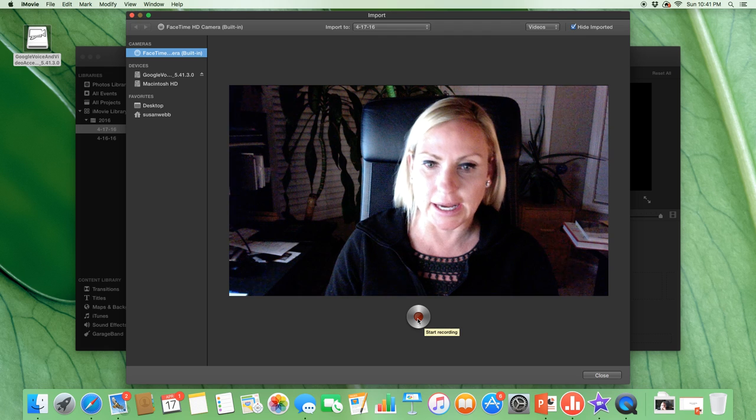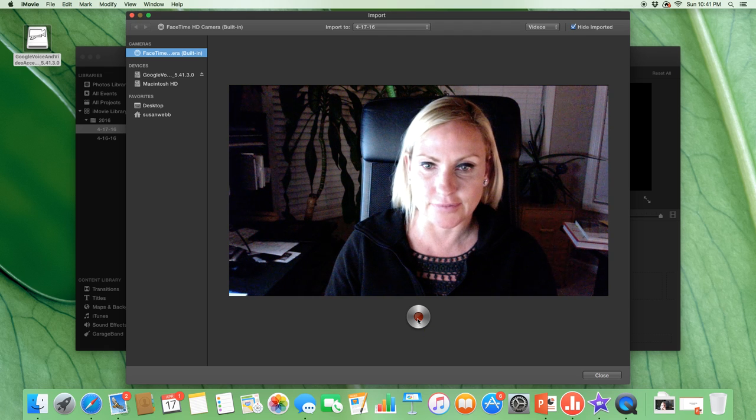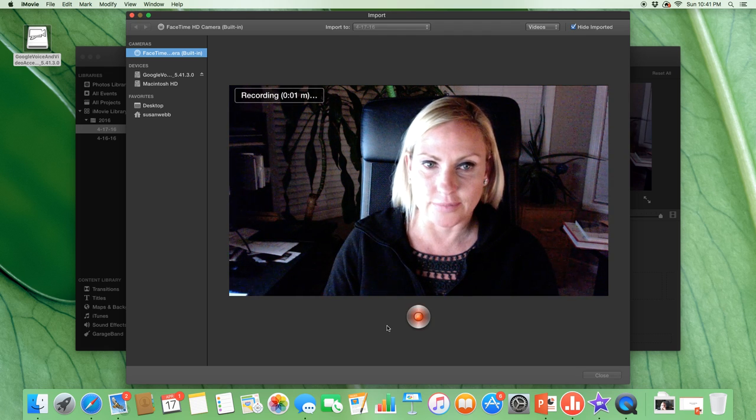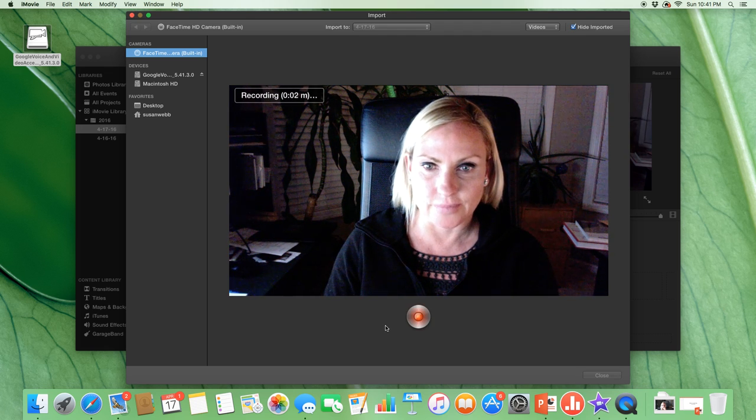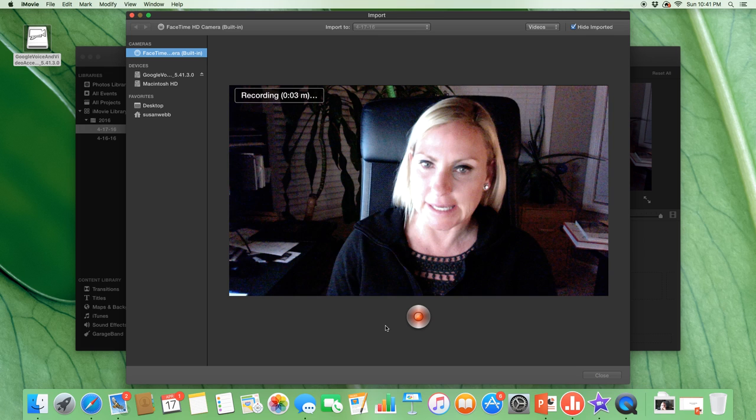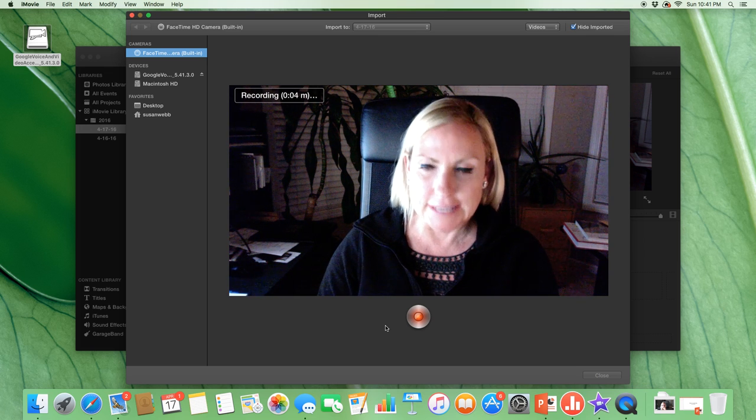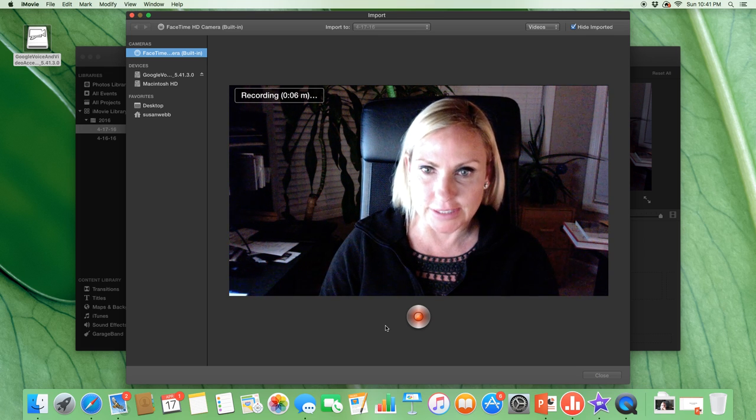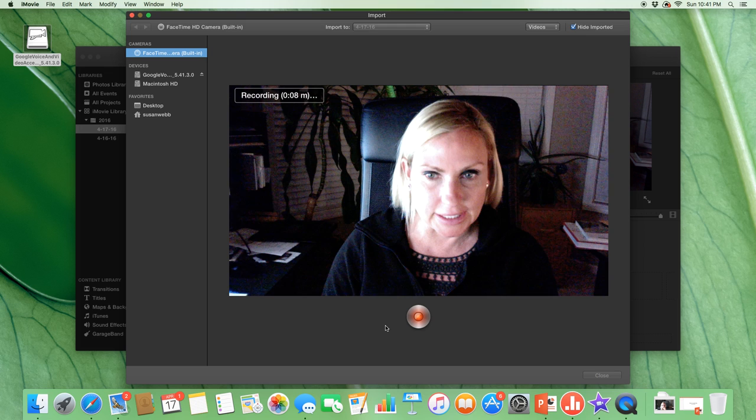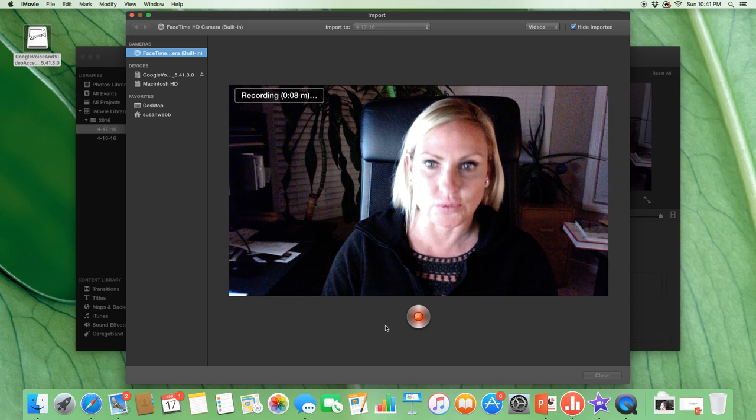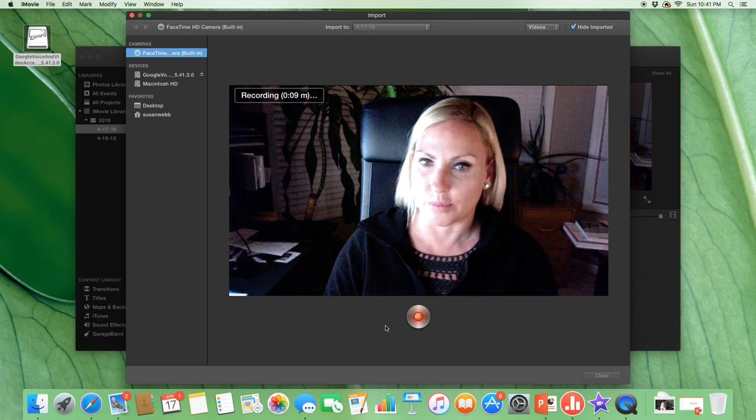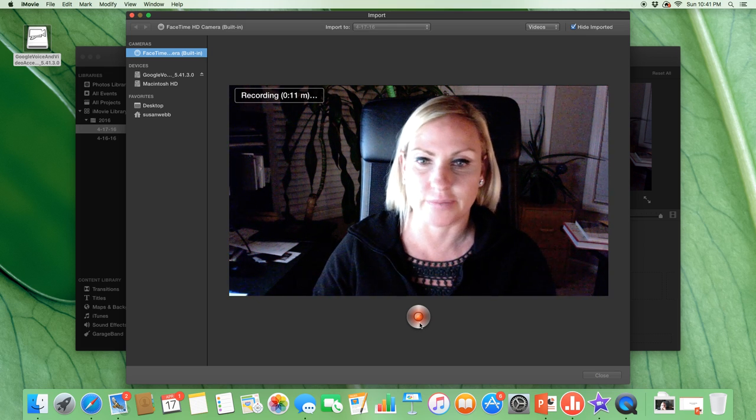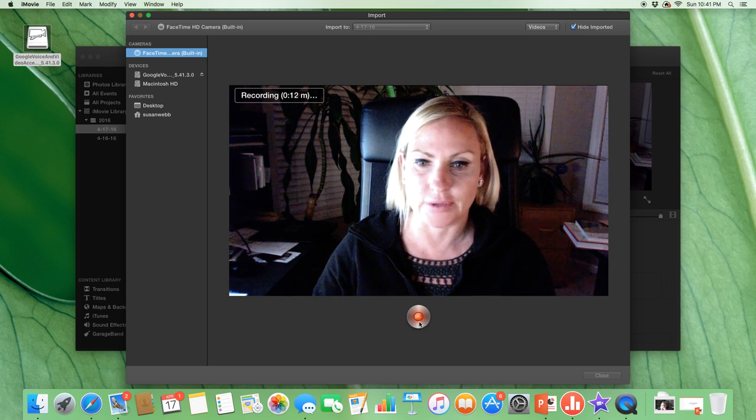I would start recording and get this information. As you can see here I'm recording now. It indicates that I'm recording. I'd take this information and then I'll end up importing it into Microsoft PowerPoint using the Mac.